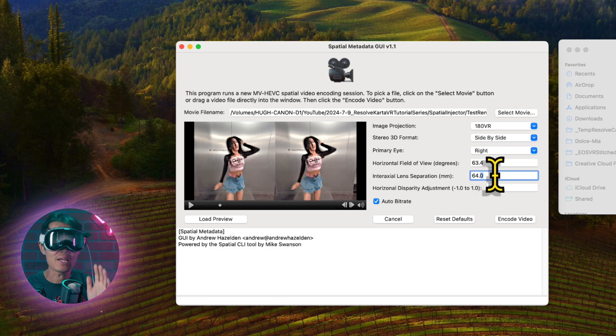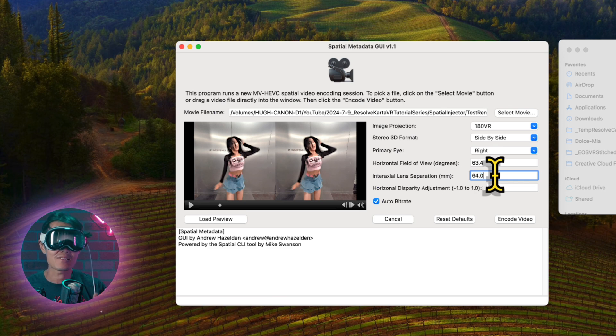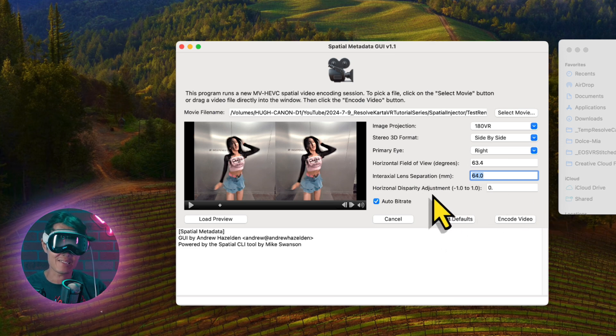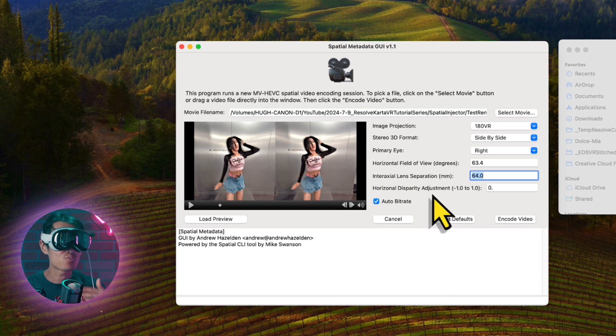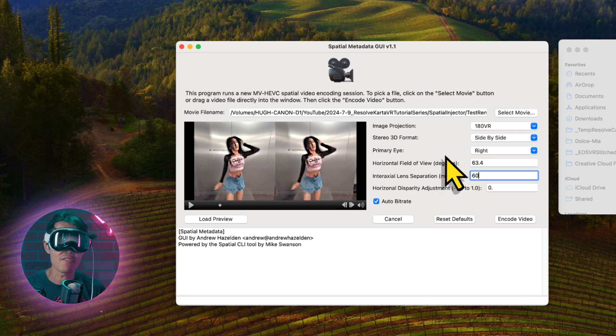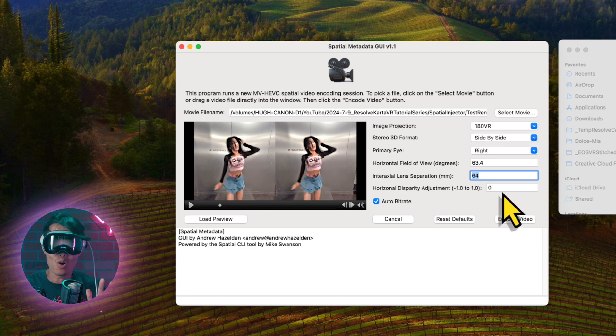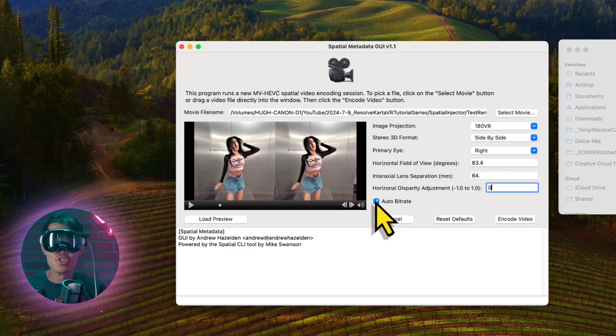IPD or Interocular lens separation should keep it as a default. For Canon dual-fisheye lens content, I use 60 instead of 64. But the rest should be 64 to 65. Horizontal disparity adjustment, you should not touch it unless you know what you are doing to mess with stereo 3D.